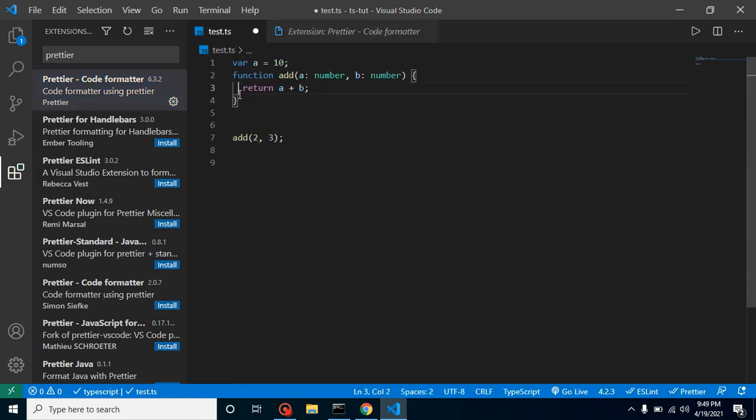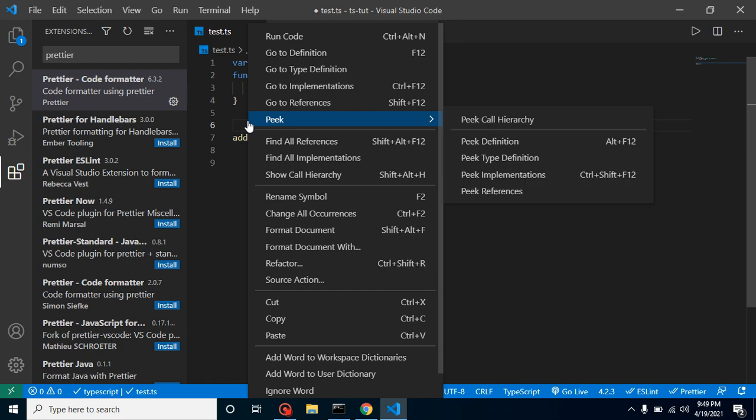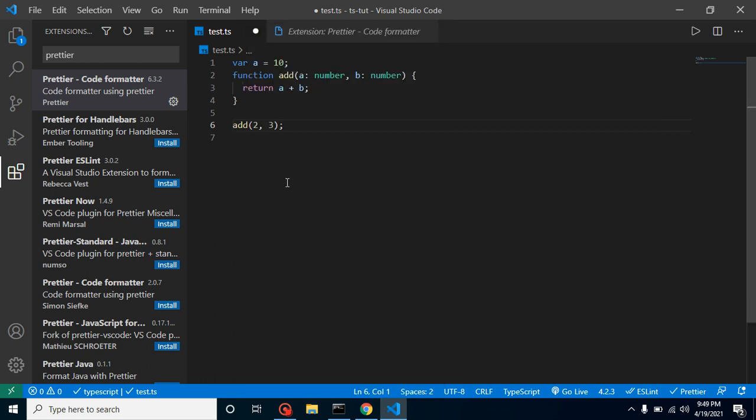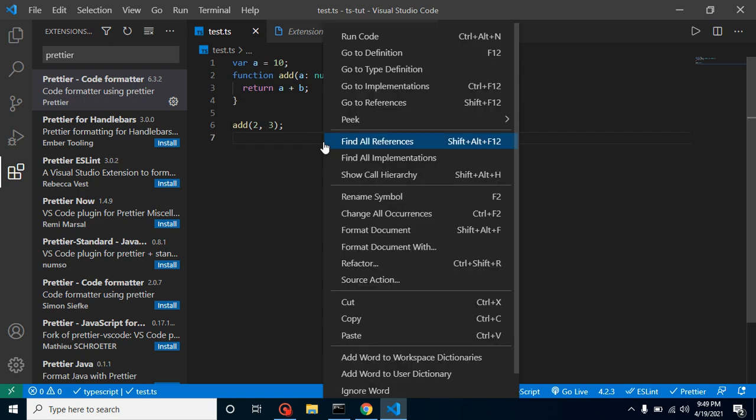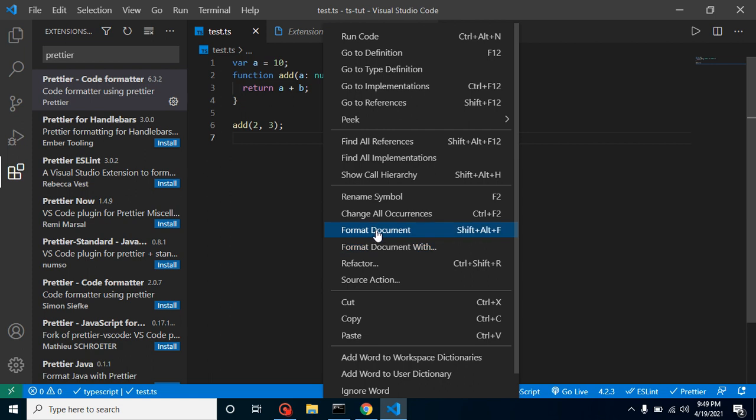If I write something like this and make it format again, you can see it makes your code formatted and beautifies your code as well. Here you can see that you have a default formatter also.